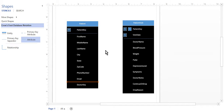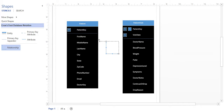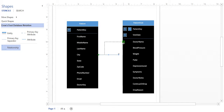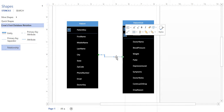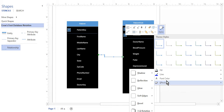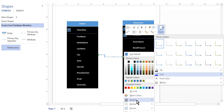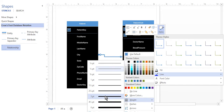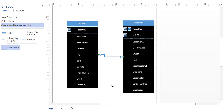One thing we're missing on this ER diagram is the relationship. I'm going to click and drag my relationship line over here. Make sure you connect it to the whole table, not to an attribute — wait until it turns green. It's generally a good idea when you use these lines to increase the size. Click on Line, go to Weight, and change it to three points so it's big enough to see.